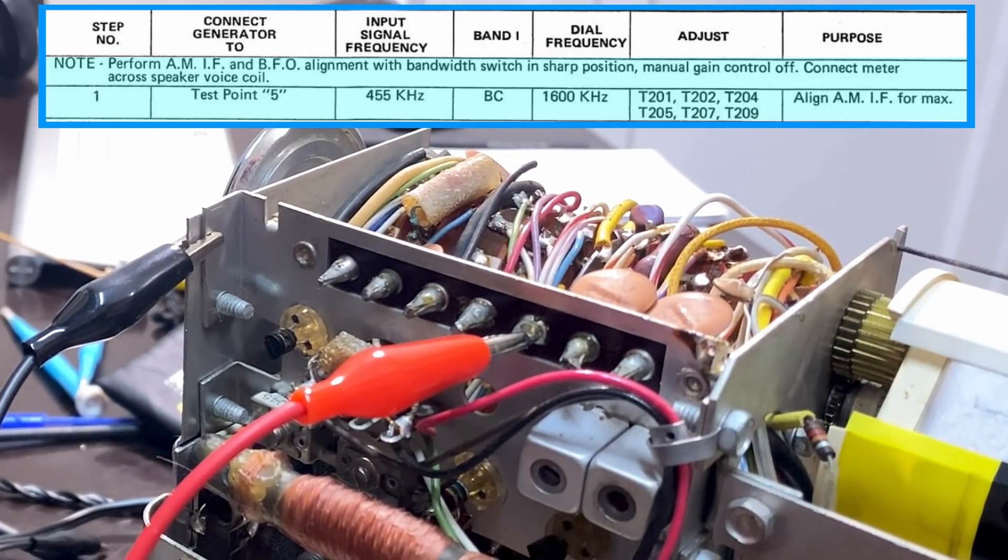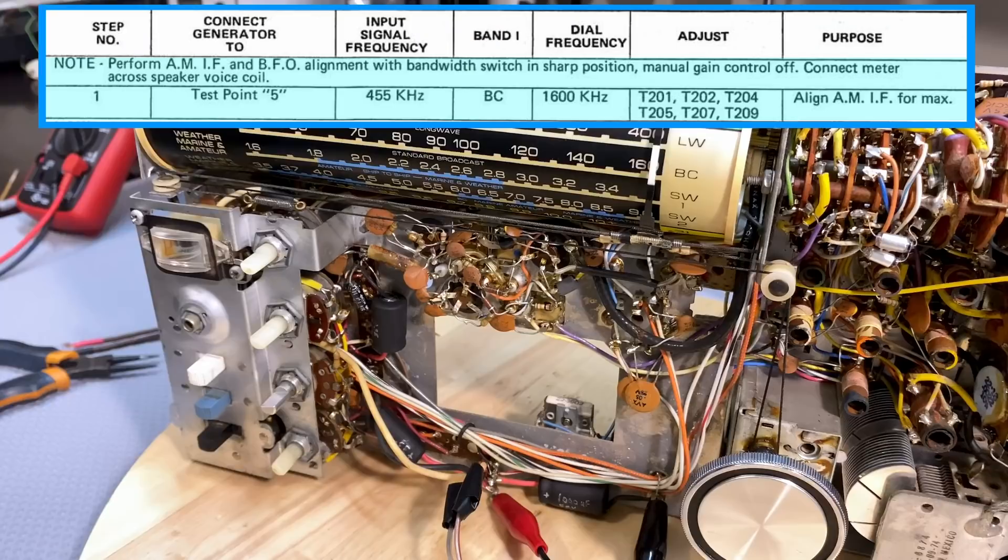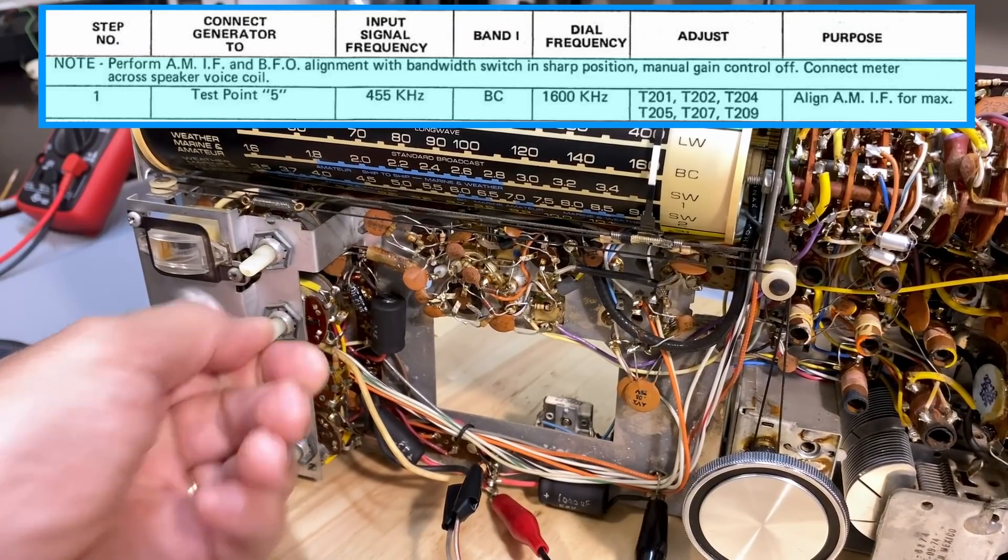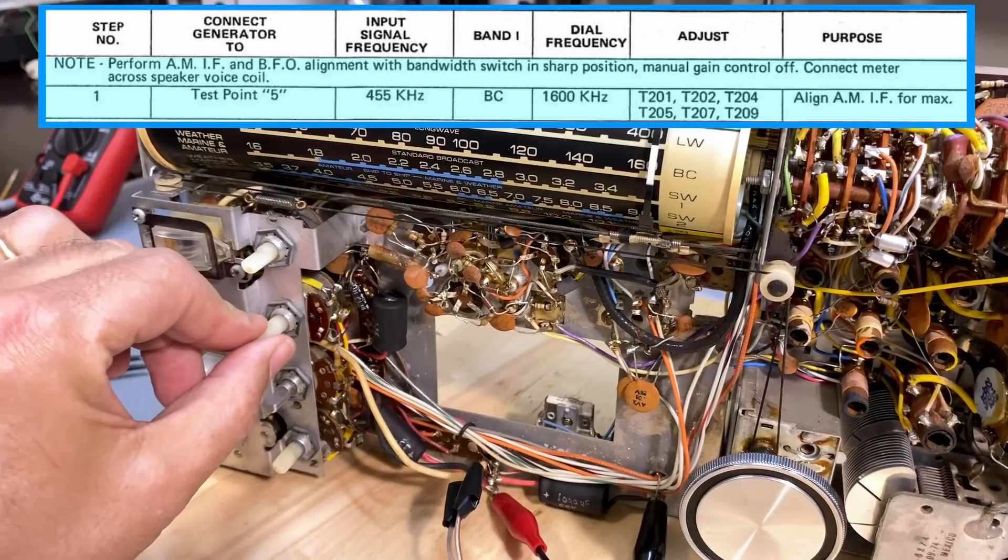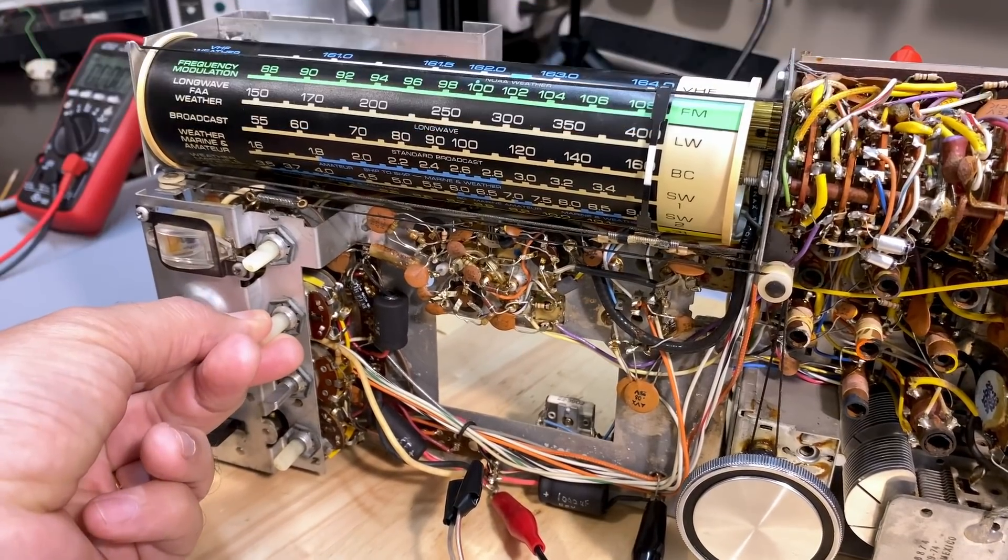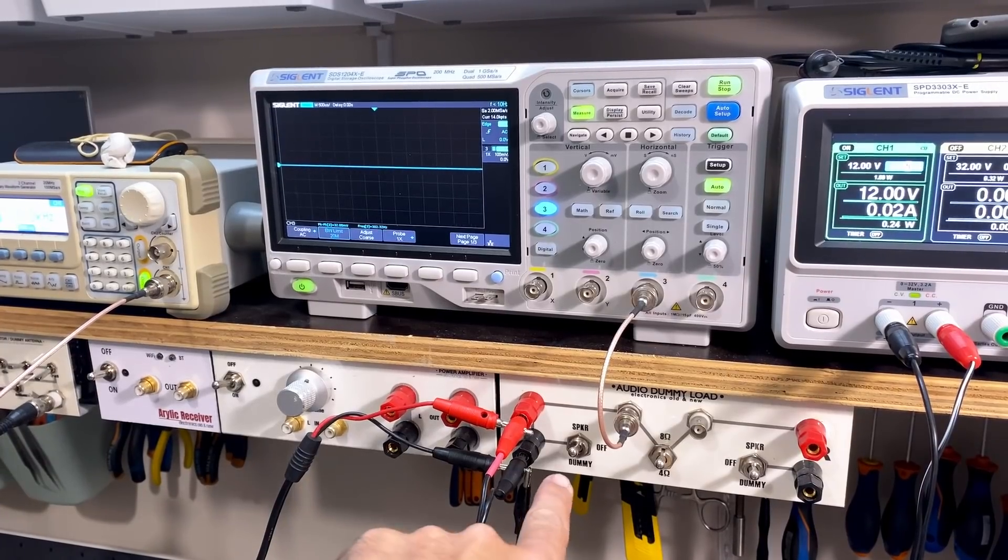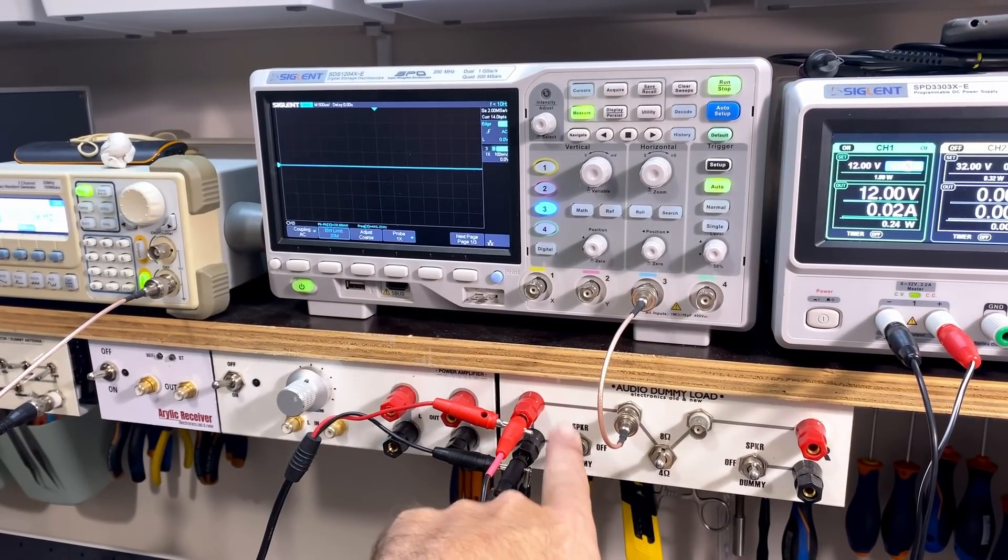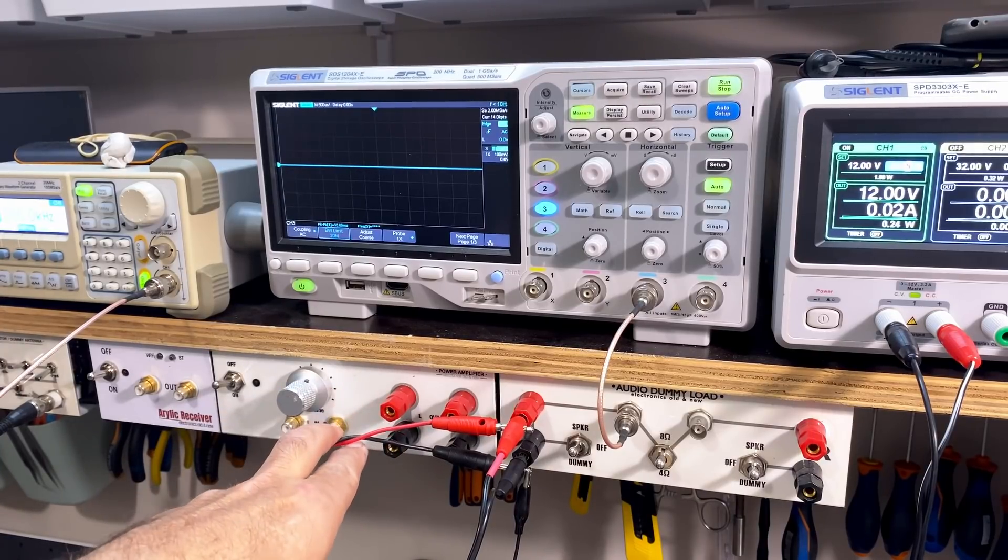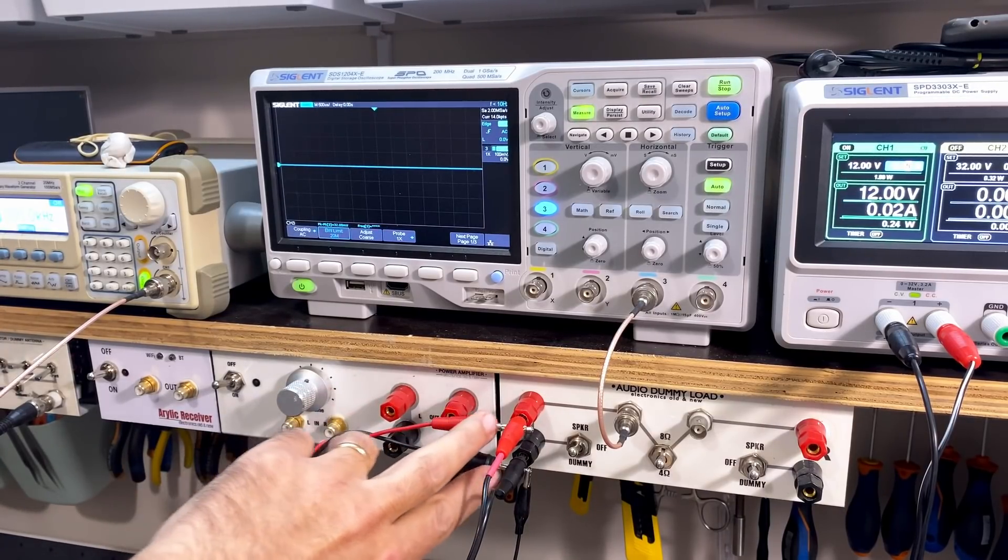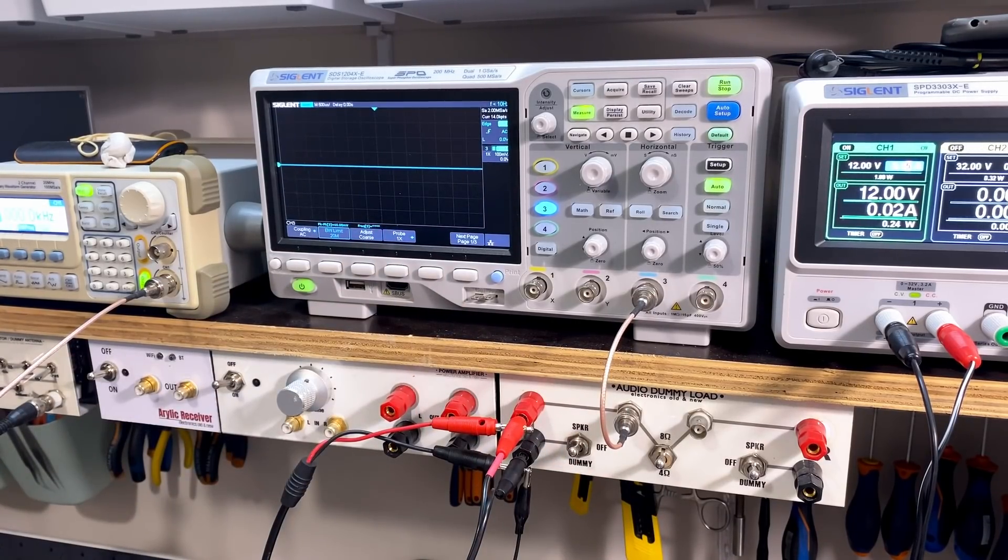Because it's going through the switch attenuator, it's coupled through a capacitor already. They tell us to make sure that the bandwidth switch is on sharp, which it is, and that the manual gain control is off. And then I've got the speaker coming out here. Speaker signal goes into my dummy load selector here. I can have speaker or dummy. I've also got these two going off to the AC voltmeter, so I can measure the amplitude at the output. And I can also just see what the signal looks like on the scope. So I think we're ready to go.